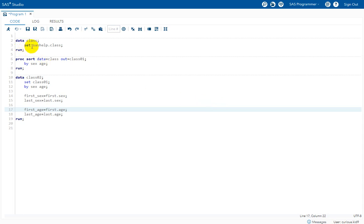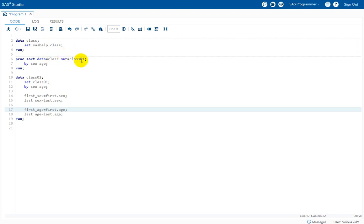We have a data step which is creating a dataset named class in the work library by reading the dataset named class from the sashelp library. That dataset is then used in proc sort and a new dataset named class01 is being created in the work library by sorting the observations based on the values in the sex variable and age variable.